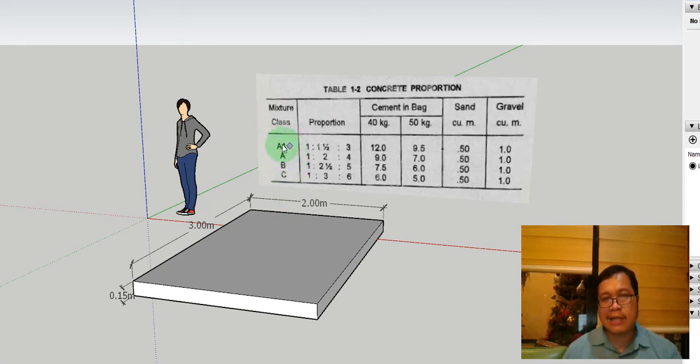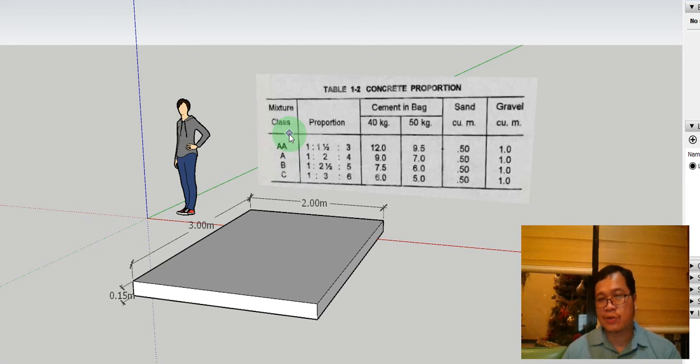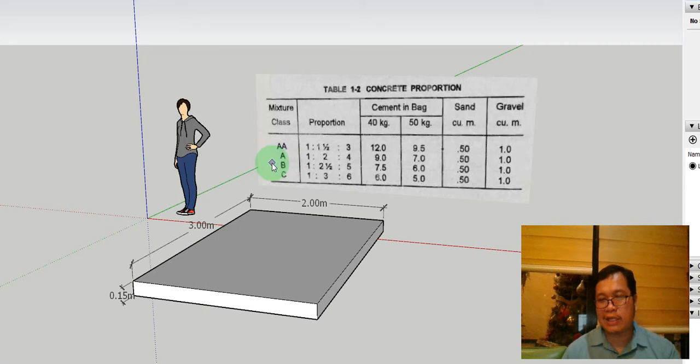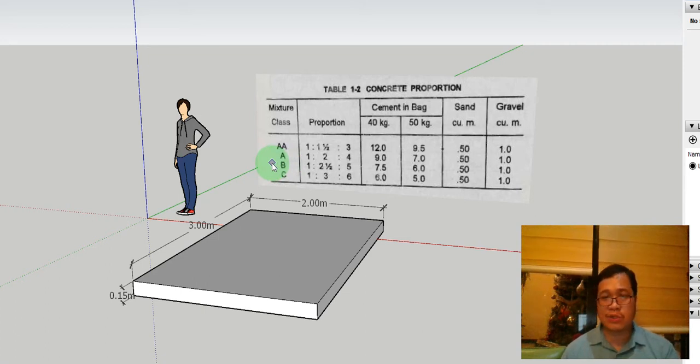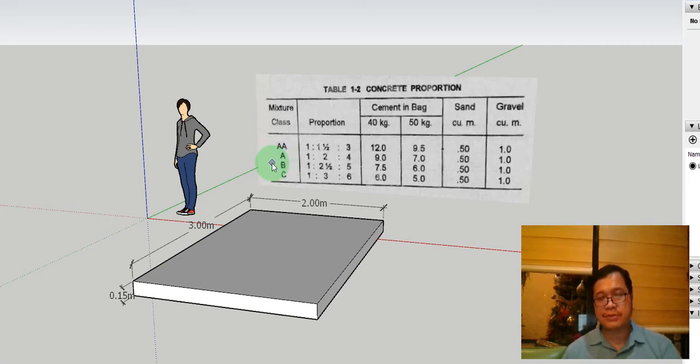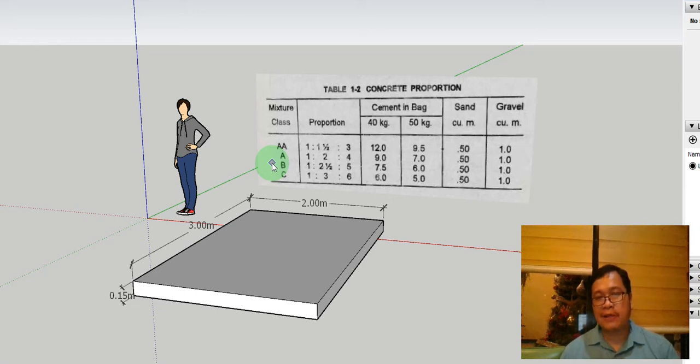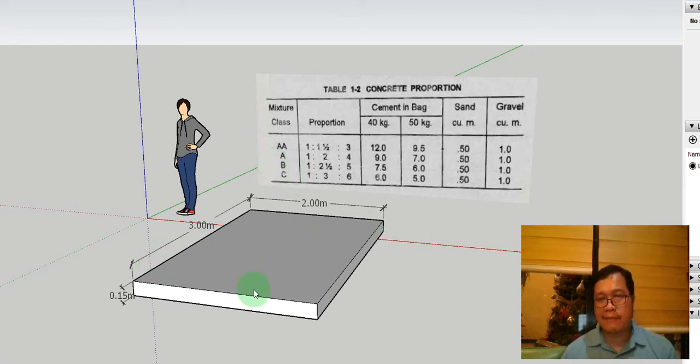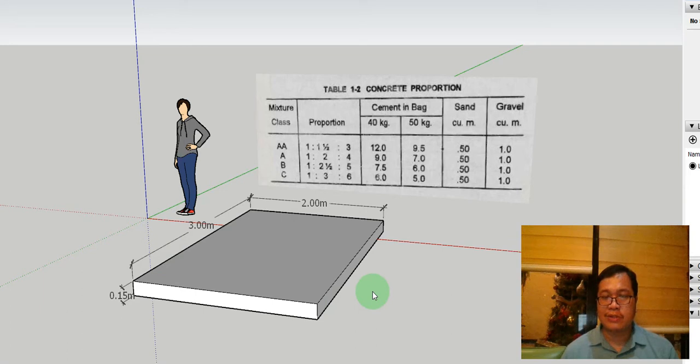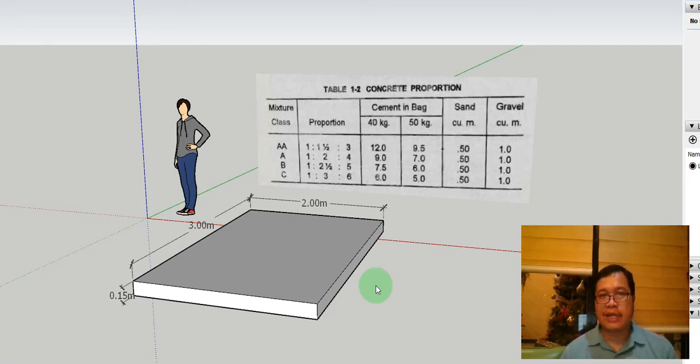Note that class AA and A are used for structural concrete. Your B and C, it's for concreting which does not bear a lot of structural significance in your project. For this example, let's assume that this slab has a structural function in your project.